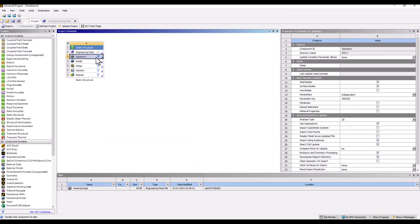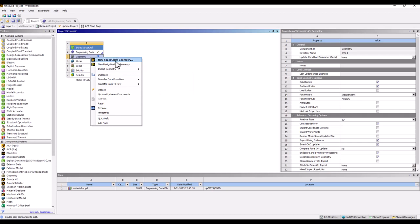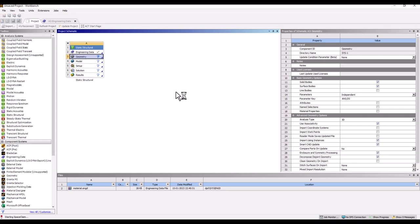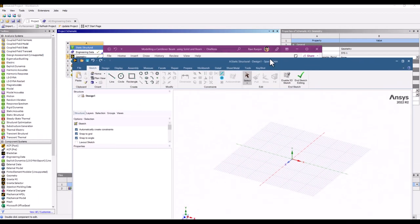If you have geometry from SolidWorks or any other CAD tool, you can right-click and import geometry directly. In this case, we'll create the geometry quickly as it's not complex. The cross-section is a square of 0.346 meters and the beam is 4 meters in length. Let me first open SpaceClaim.